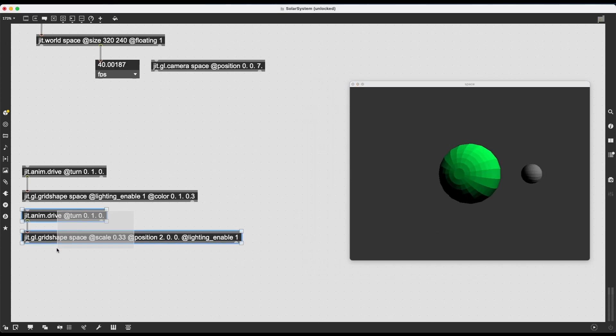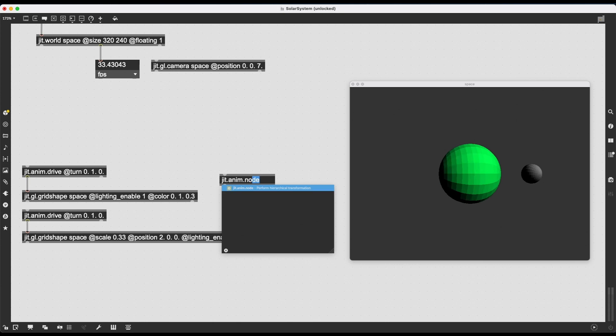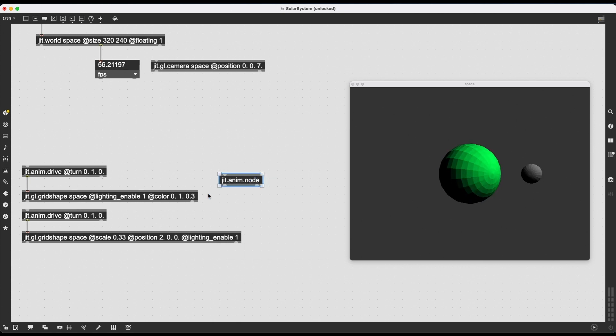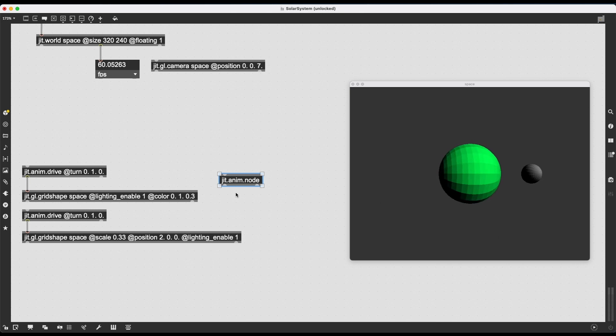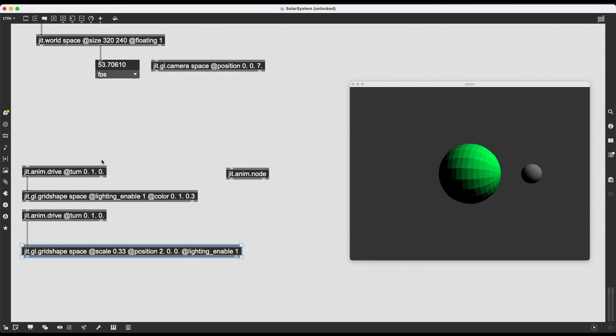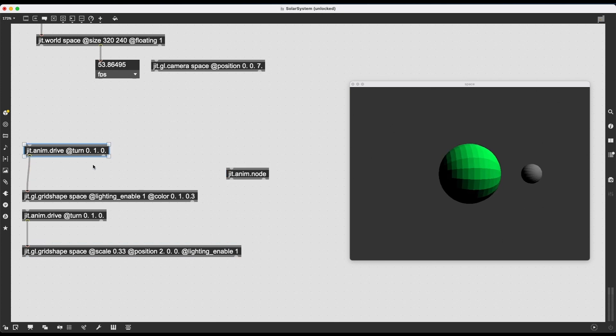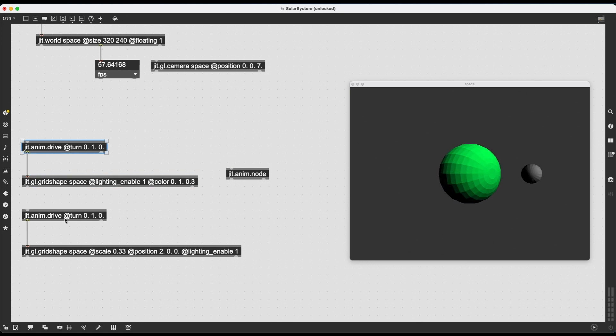We already have the beginnings of our solar system here, but we need to find a way to rotate the smaller object around the bigger object, right? That is going to be our main challenge here. And to do this, we need to look into JIT.anim.node. This is going to be key here. And what JIT.anim.node does, it creates parent-child relationships, which sounds a bit weird, but it will become a bit more clear in a second as I explain it, between transformations of objects.